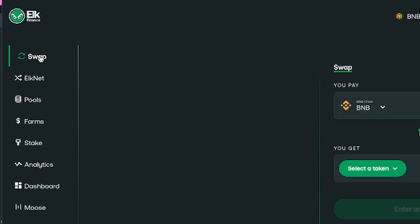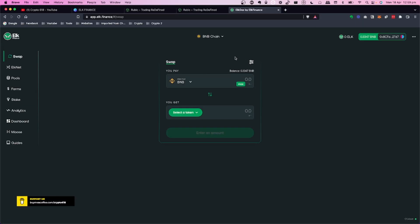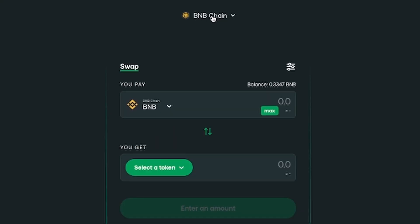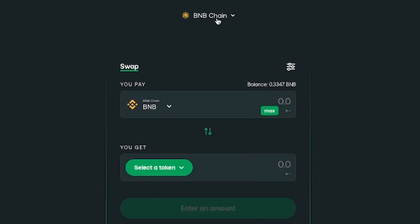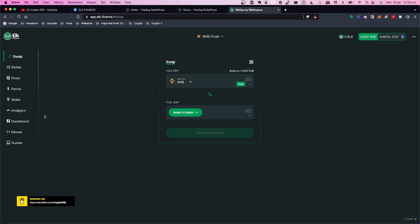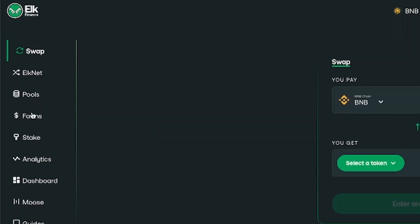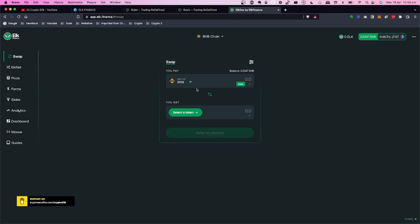In Elk Finance there are two key features: Swap and ElkNet. ElkNet is the multi-chain transfer tool, while Swap just swaps tokens within your current chain. I'm currently connected to BNB Chain — Binance Smart Chain — and you can see all the other chains available. You can also check the Farms and Analytics sections to verify how much liquidity is in the pools before swapping.